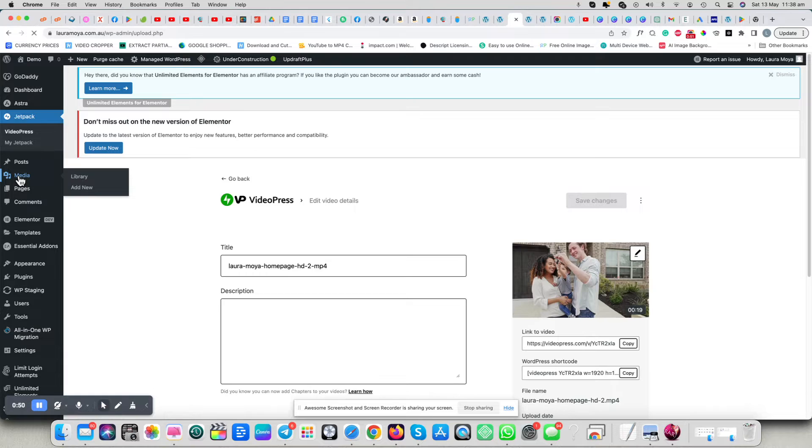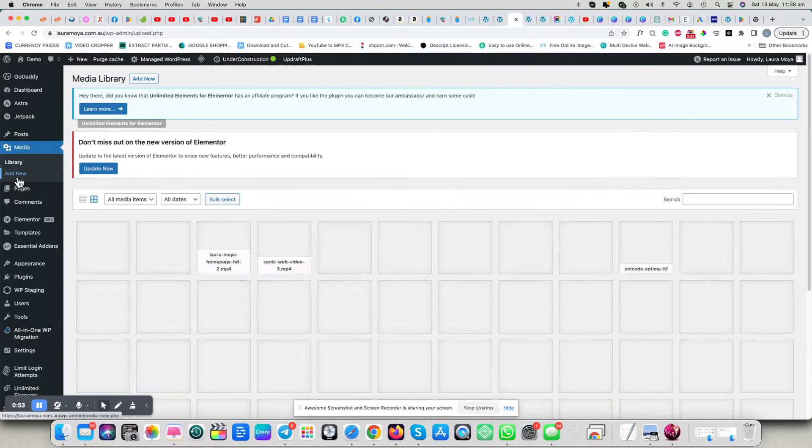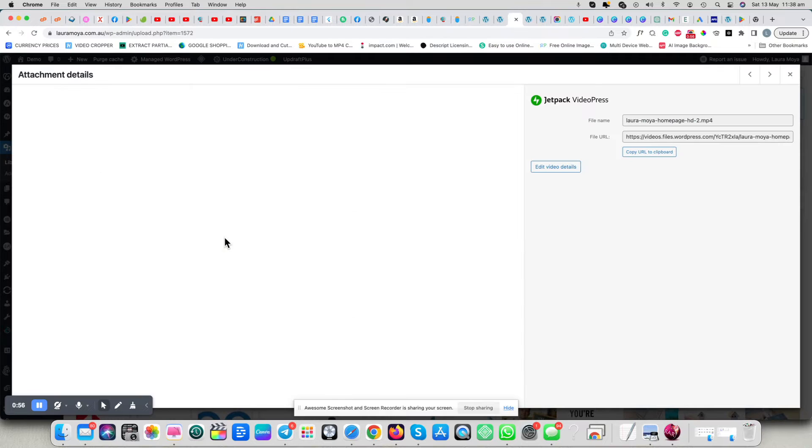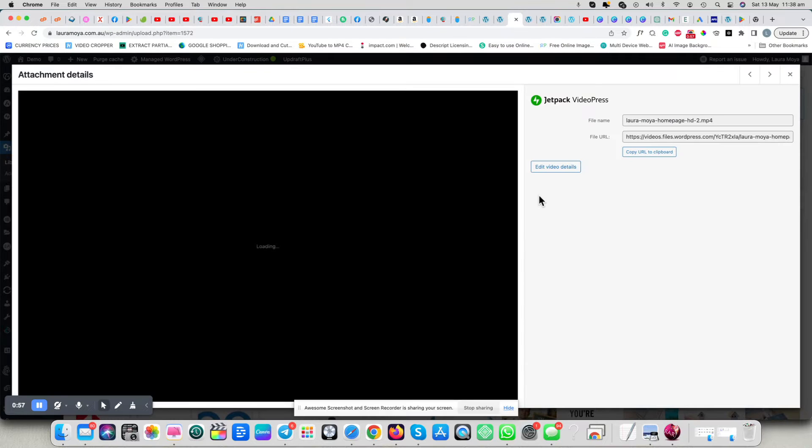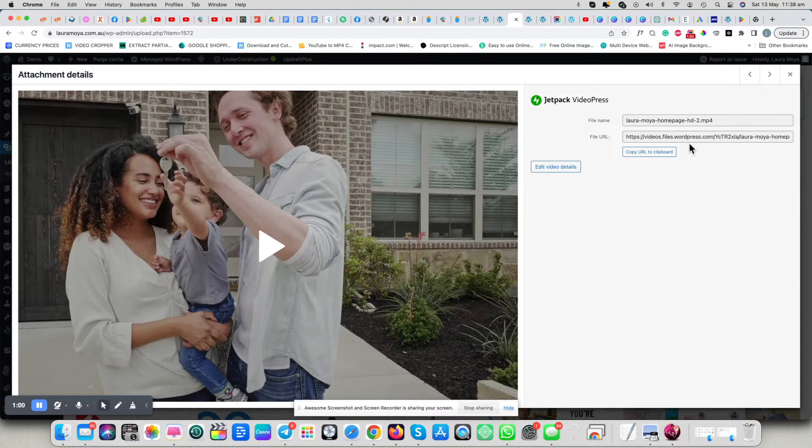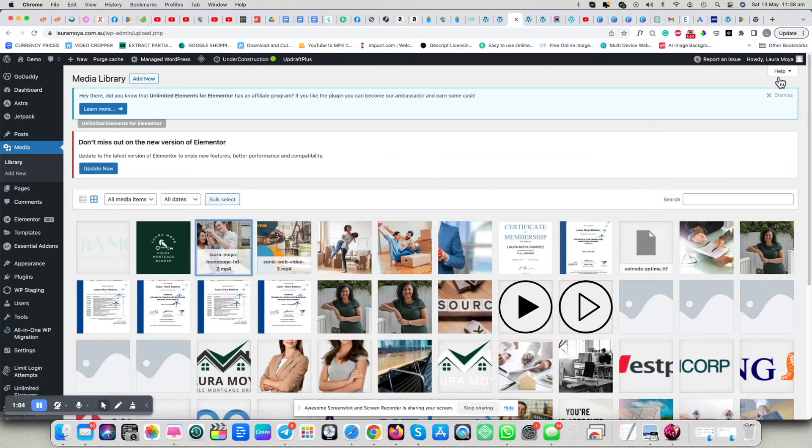Go to the media library, your actual media library, find the video, and you want to copy this URL. So that's the first thing you want to do. Let's get out of that now.